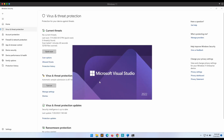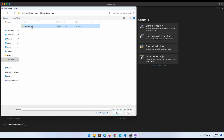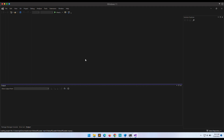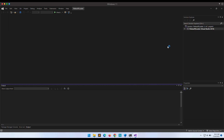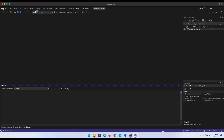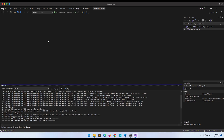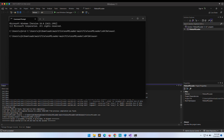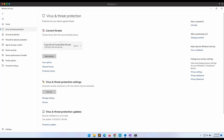Let's compile it now. We can fire up Visual Studio on our Windows and load the project. Upon execution, we can see that Defender was able to pick it up and kill it off.